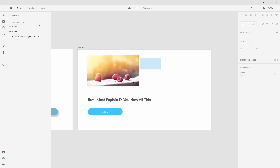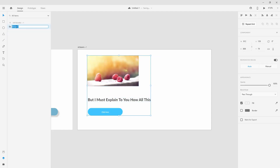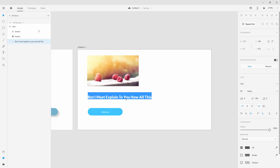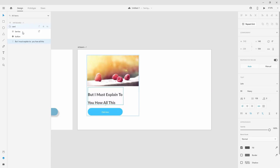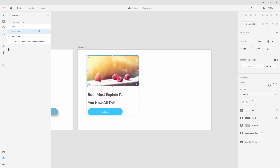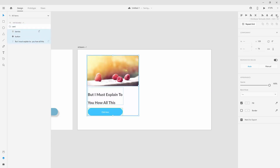I can select everything, hit Ctrl+G, and call it 'card' because that's going to be our card. I can double-click on the text to bring it in like so, place it here, select all three elements, and simply click here to distribute them evenly.